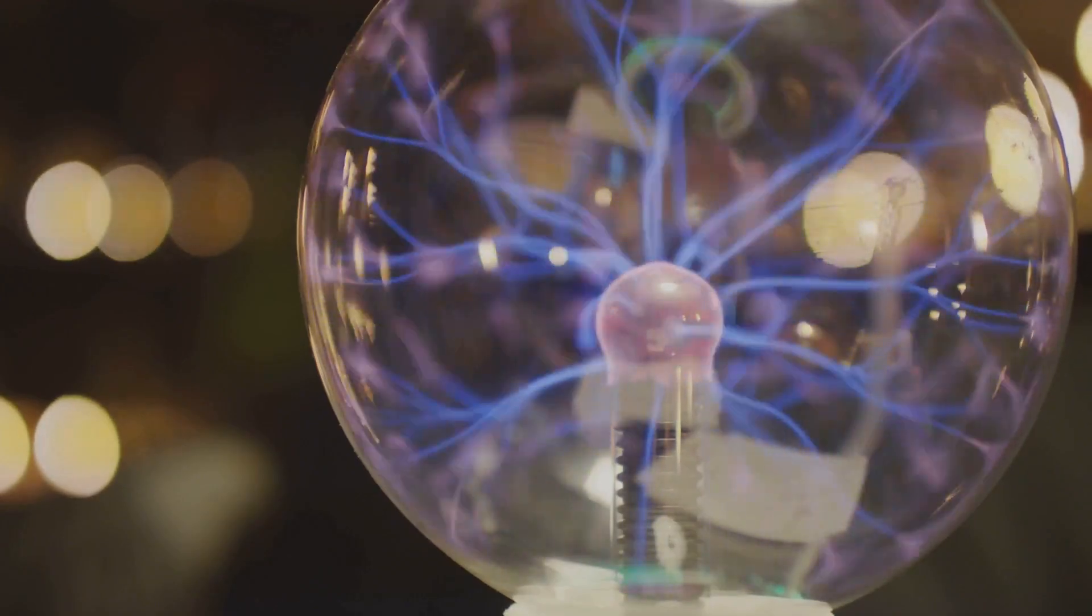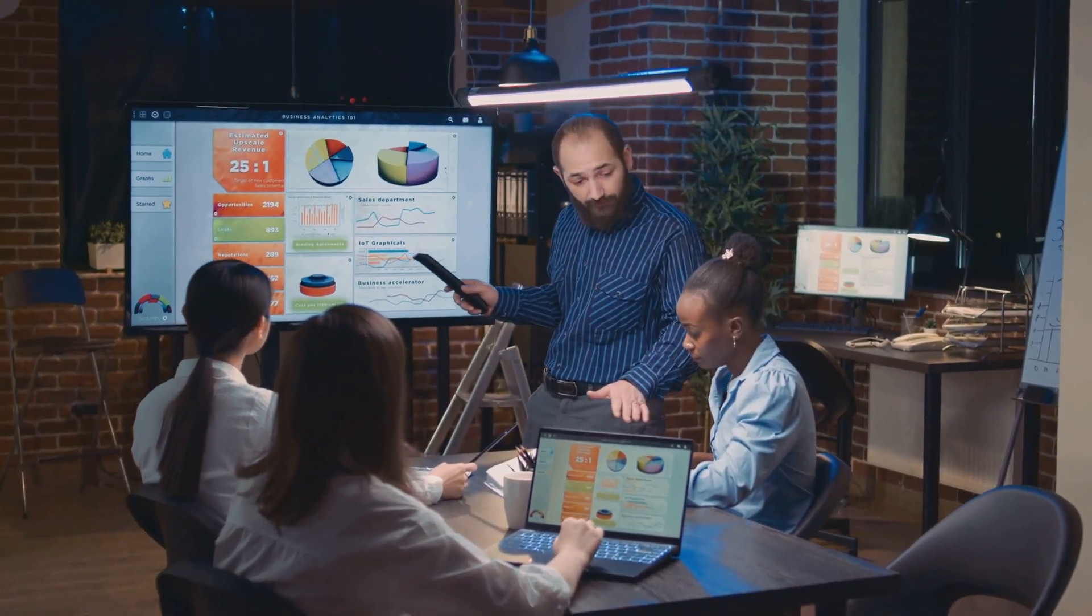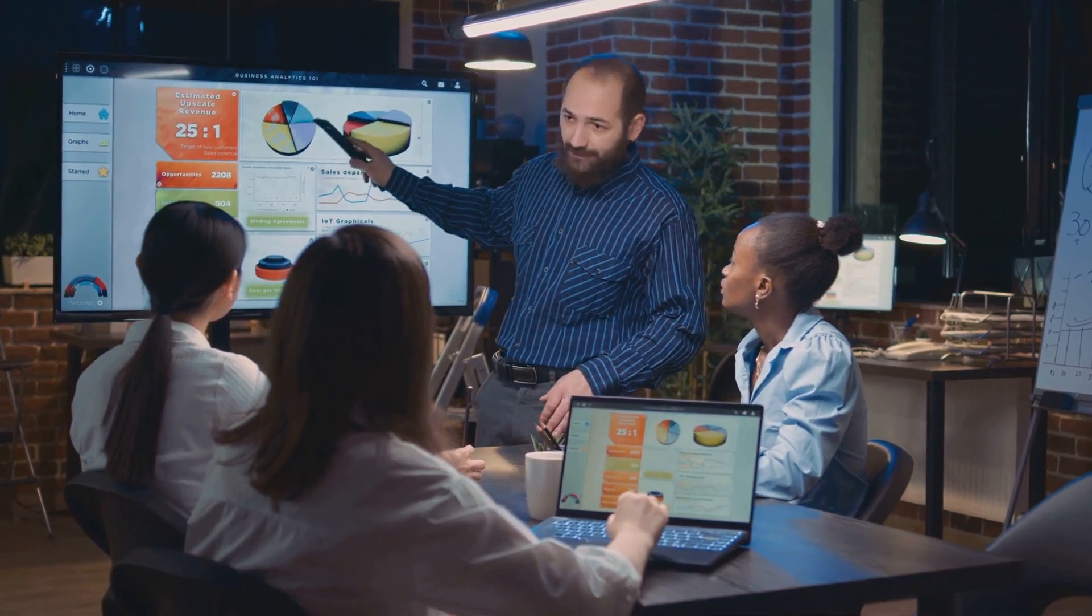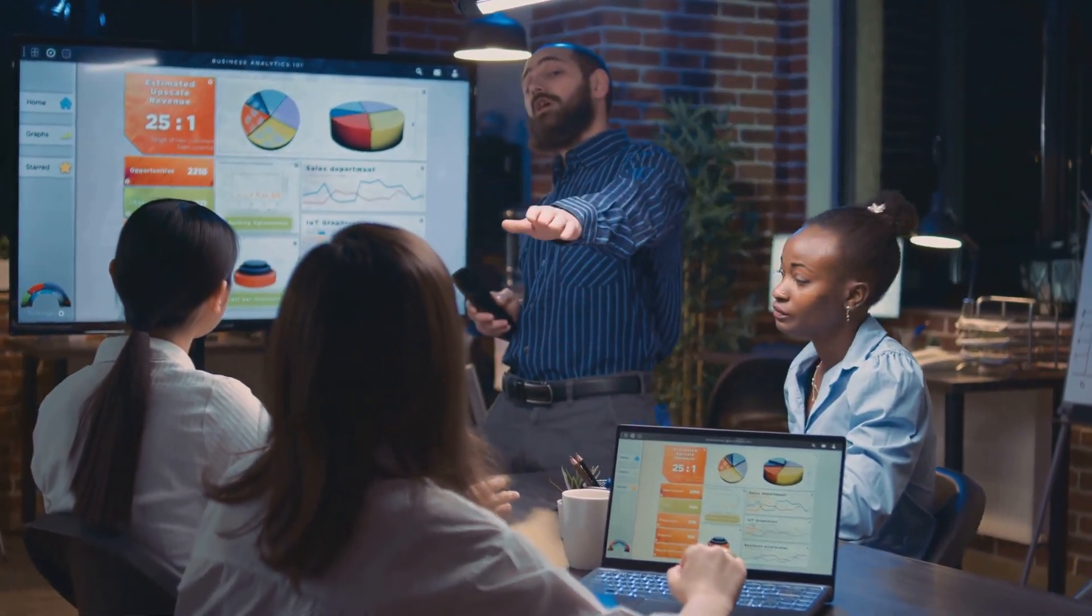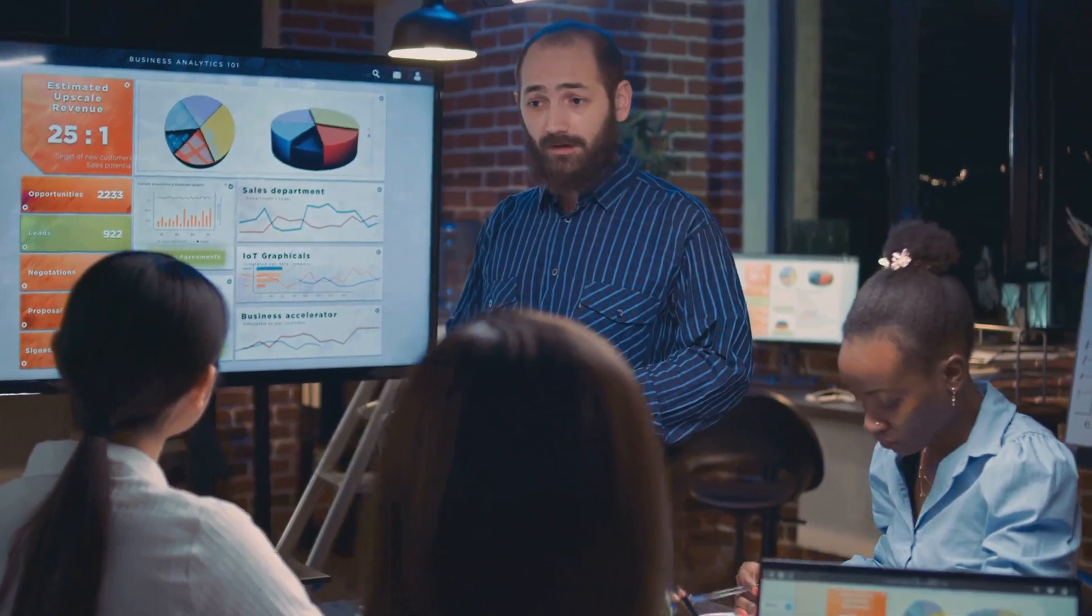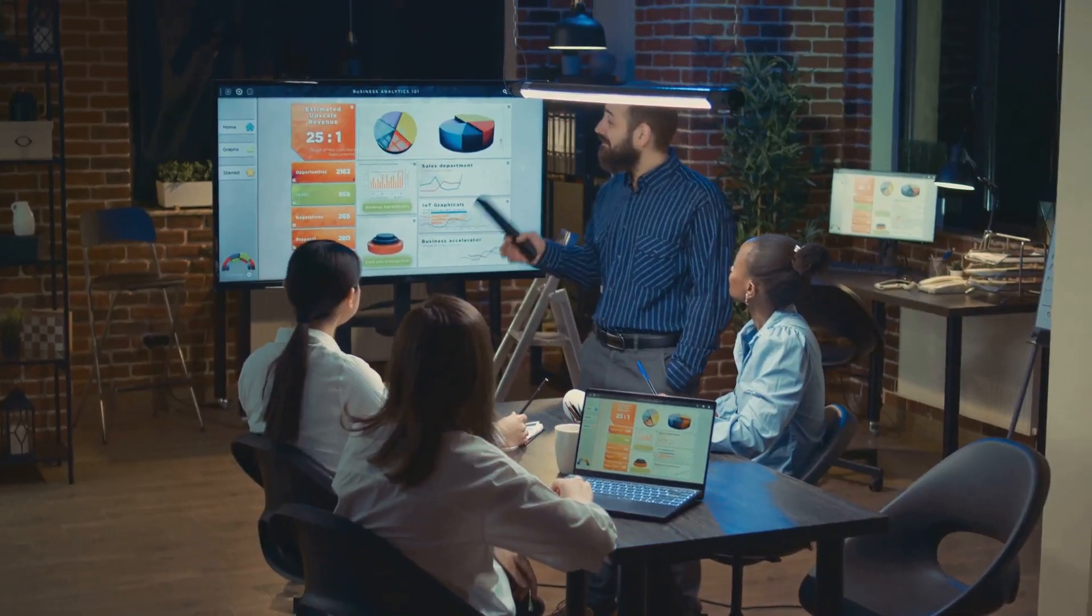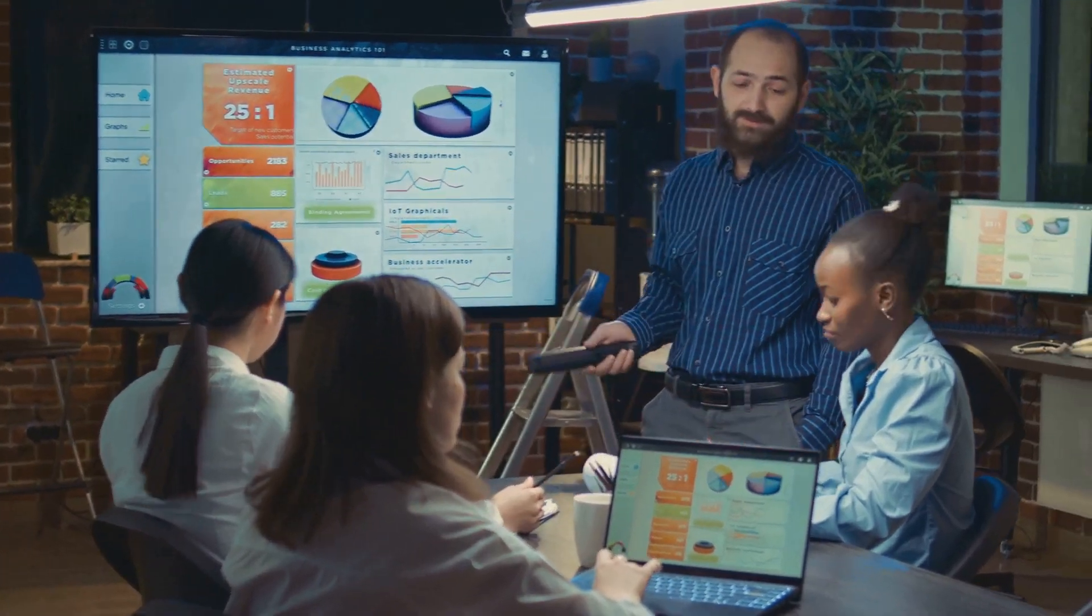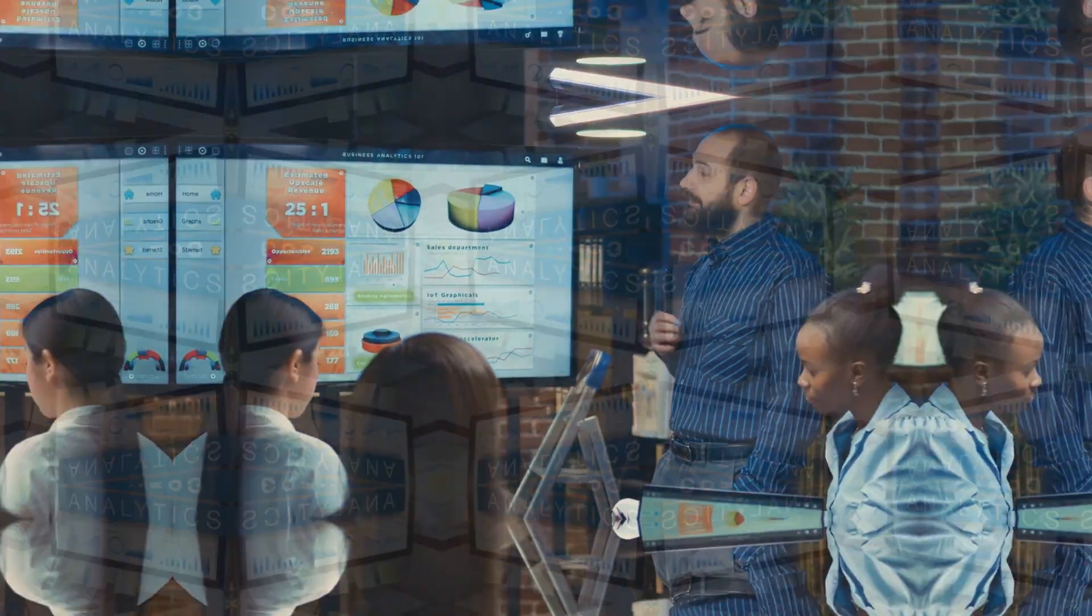In essence, prescriptive analytics takes your business from what happened to what should we do. It's about turning insight into action and potential into reality. So the next time you're faced with a business decision, remember, you don't have to rely on guesswork. You have prescriptive analytics, your very own business GPS.